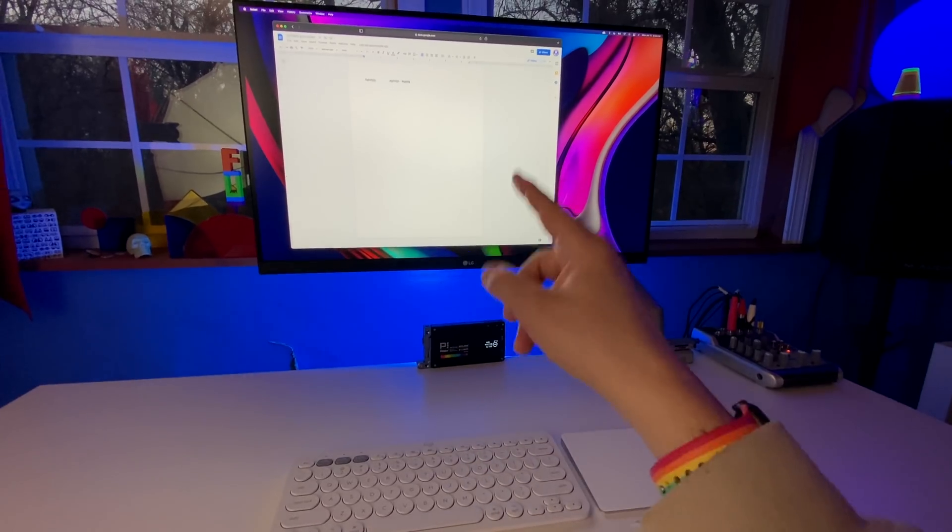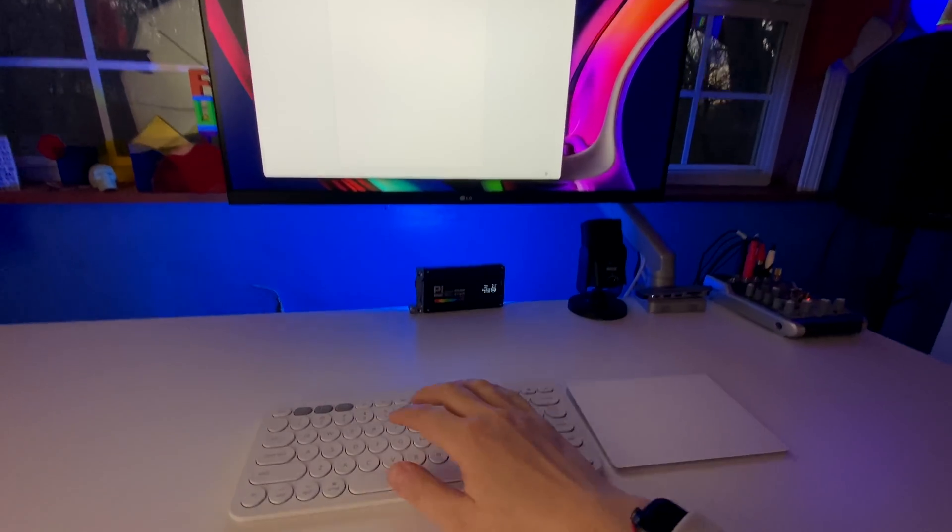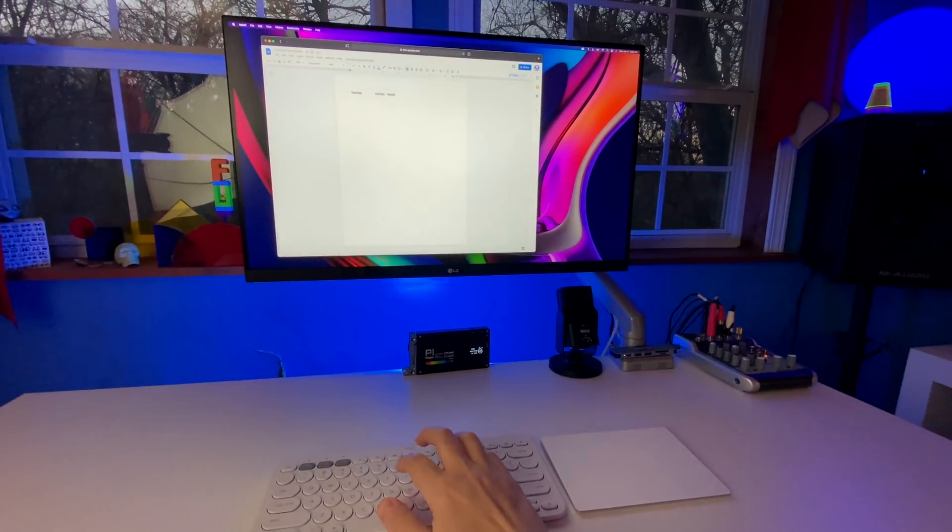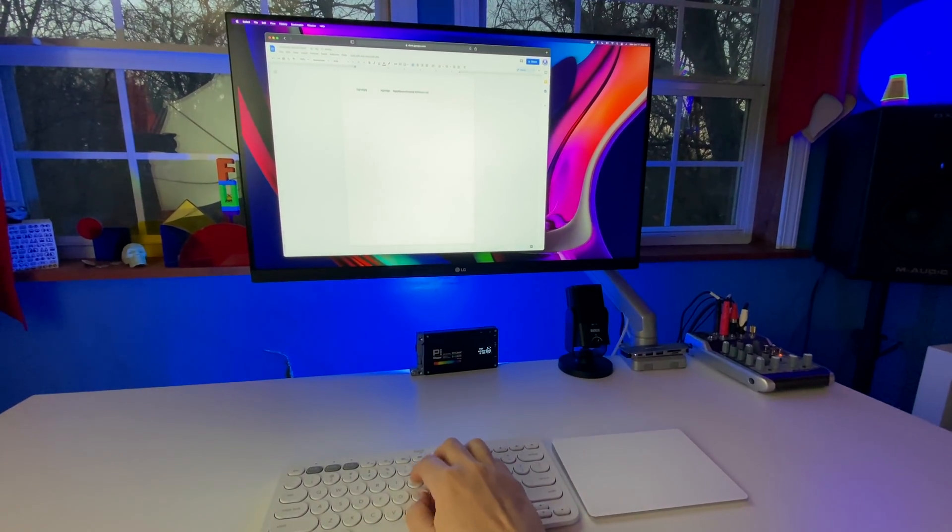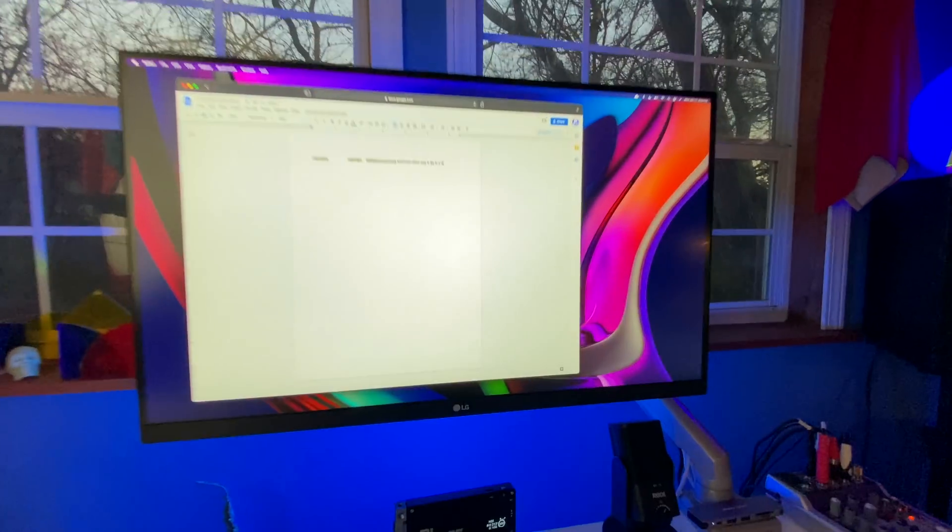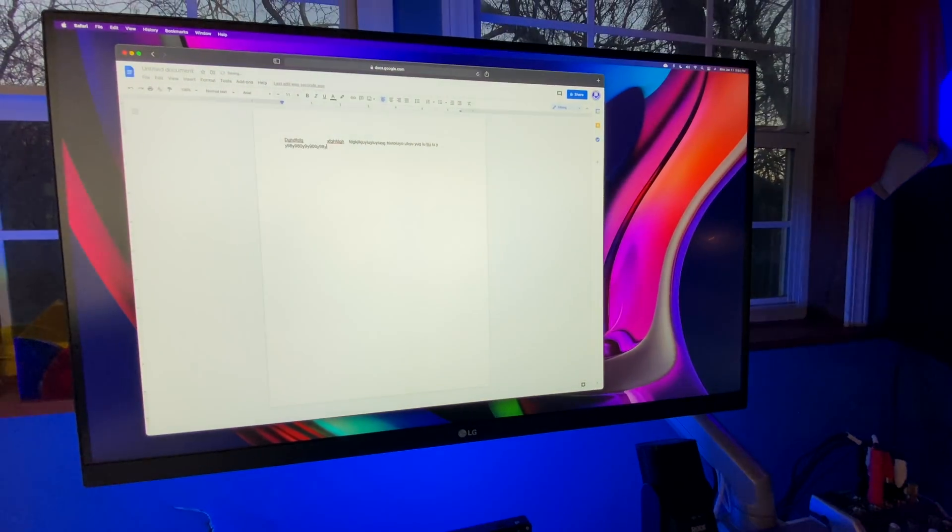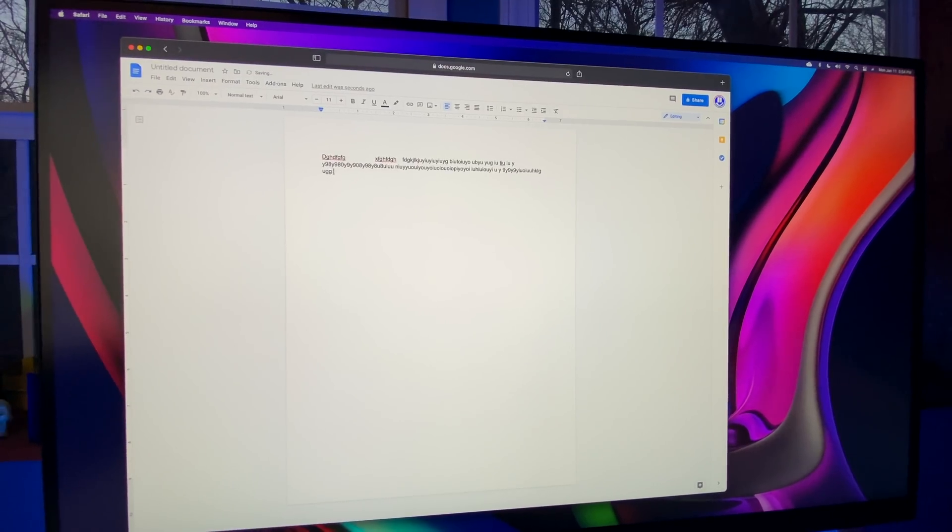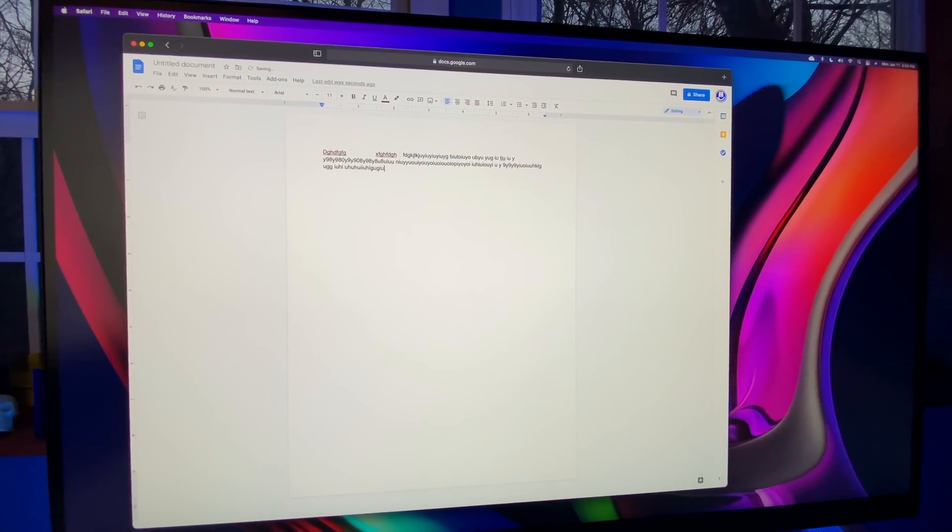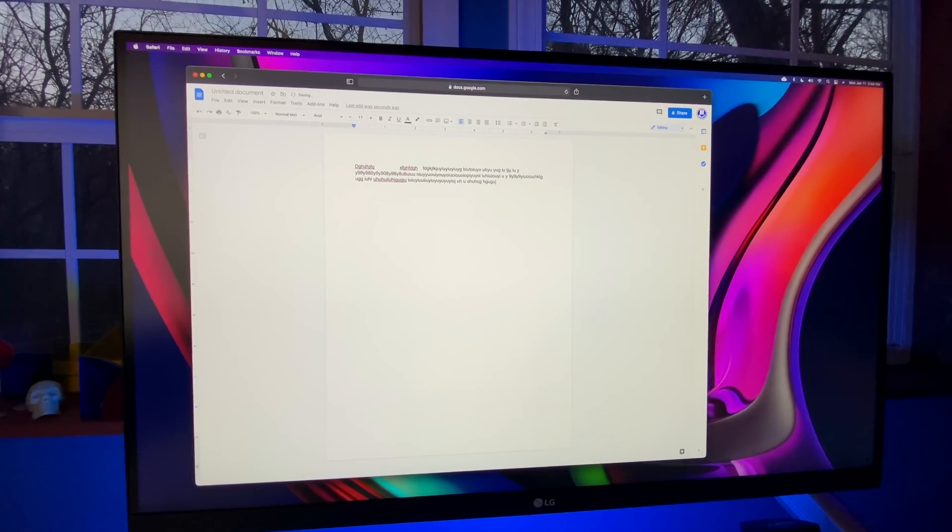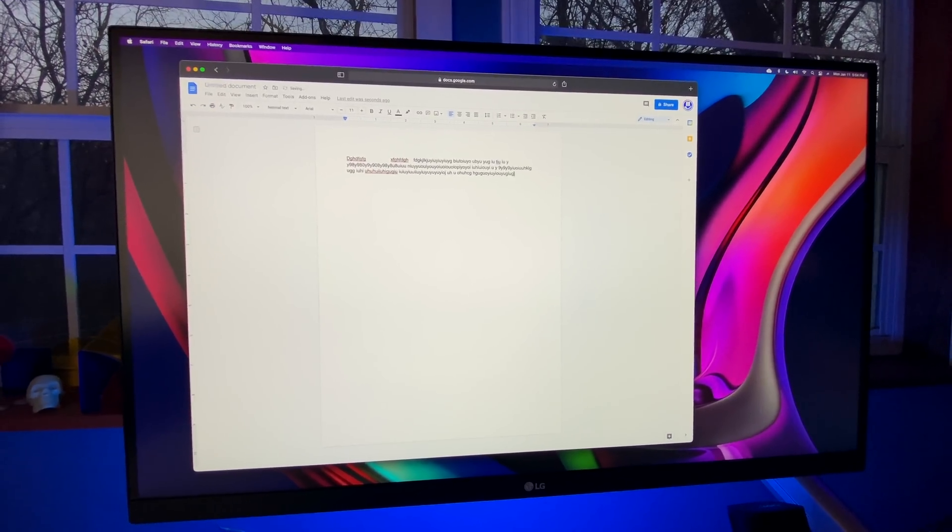So I just restarted my computer, opened up the same window, and I'm going to type something, and now it's actually showing up. Like normal, with minimal latency. So the Bluetooth does work on Mac Mini M1, but you do have to restart the computer sometimes to get it to work.